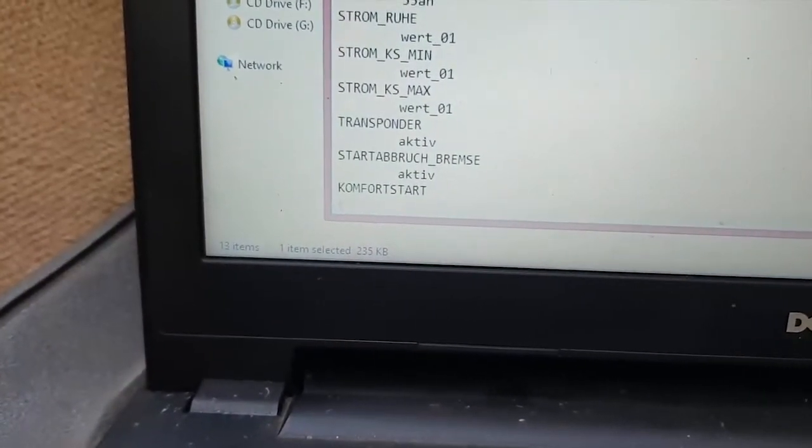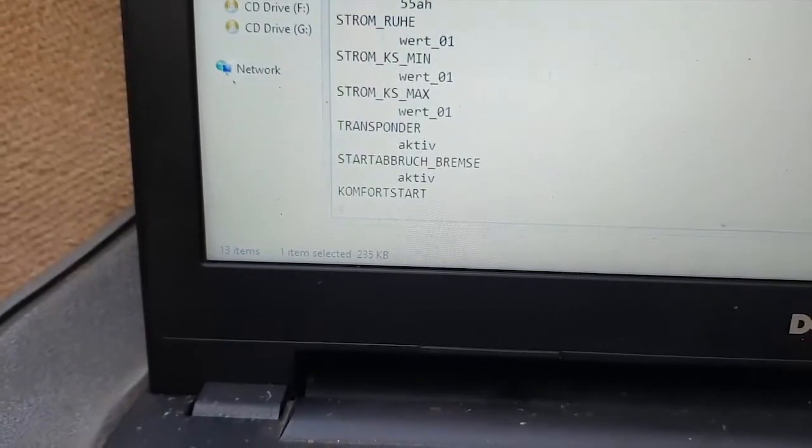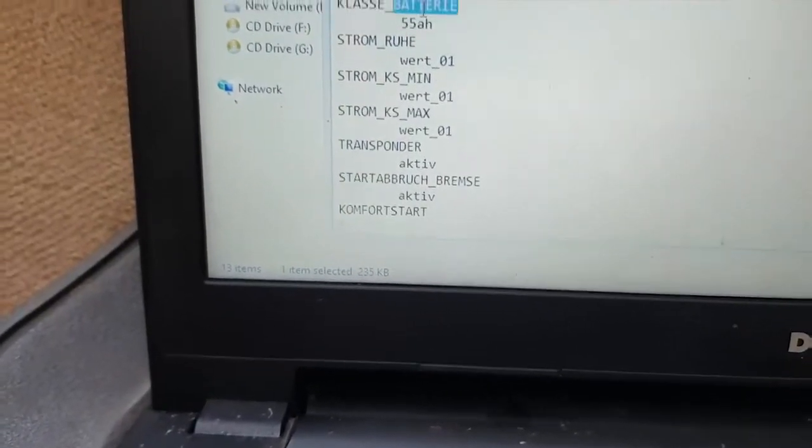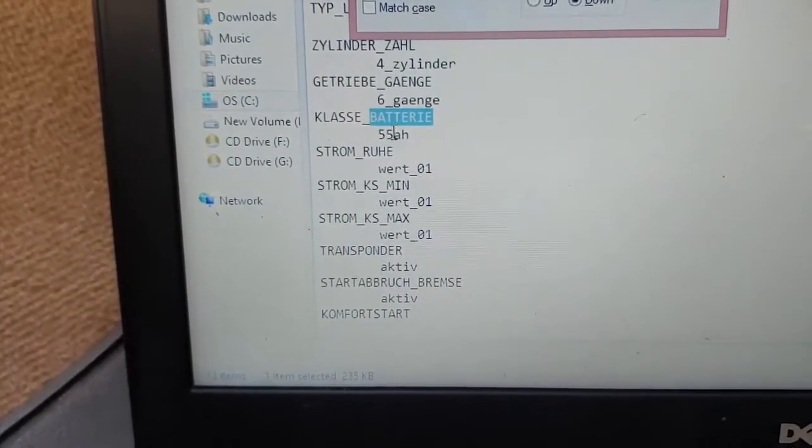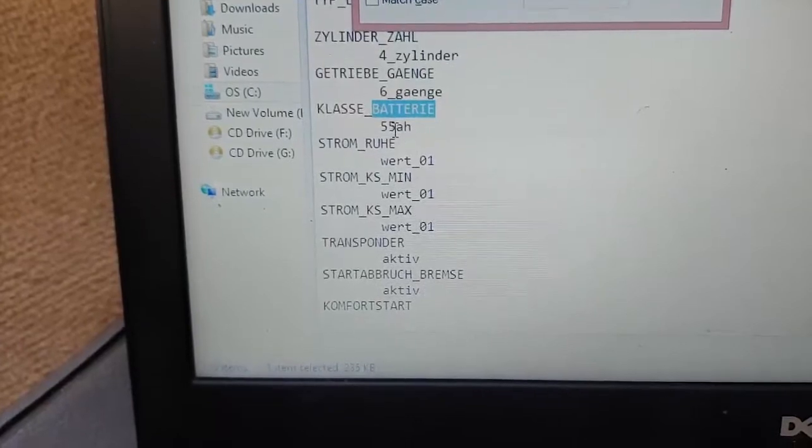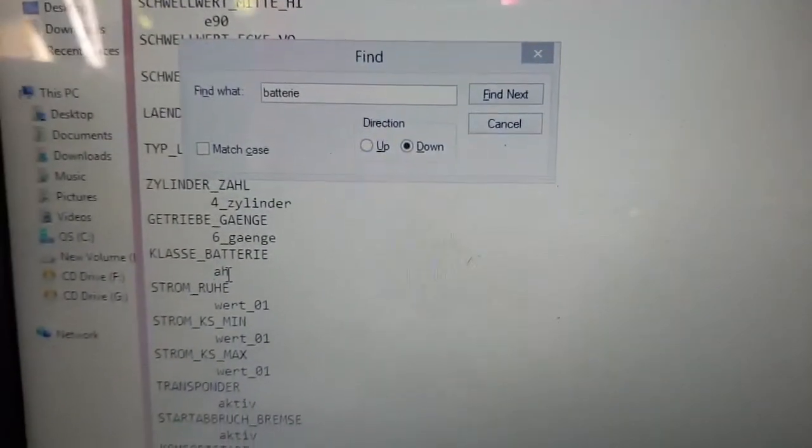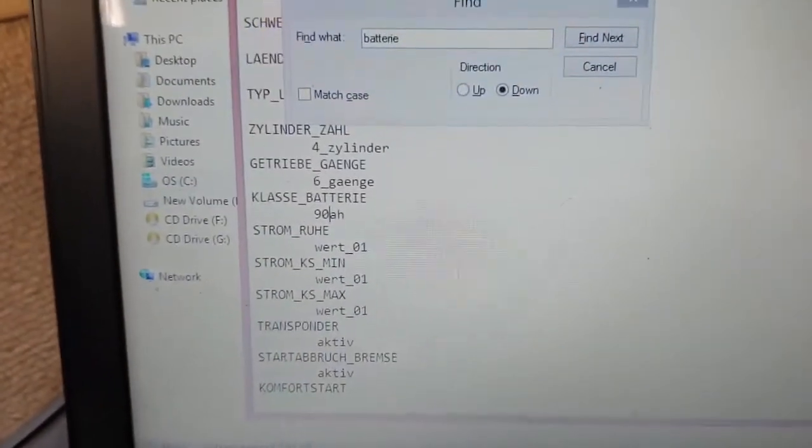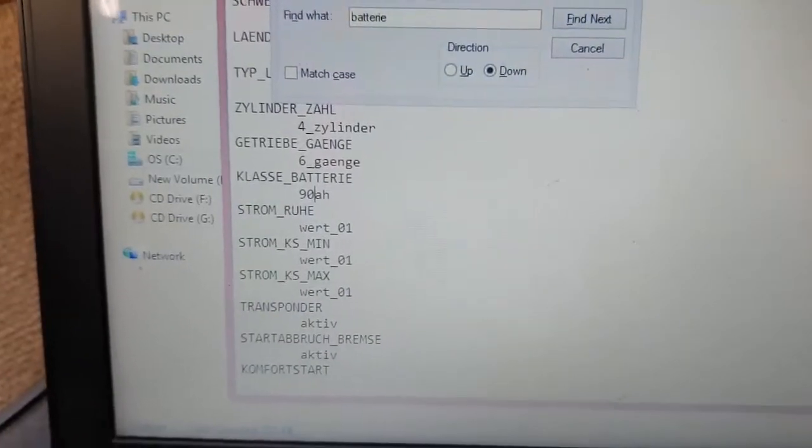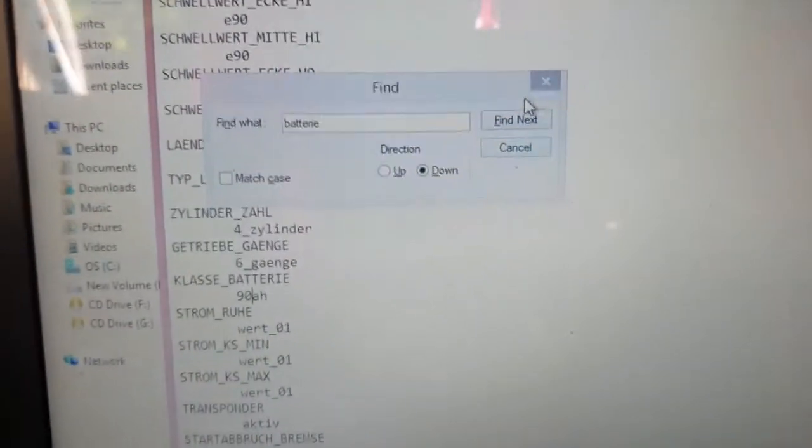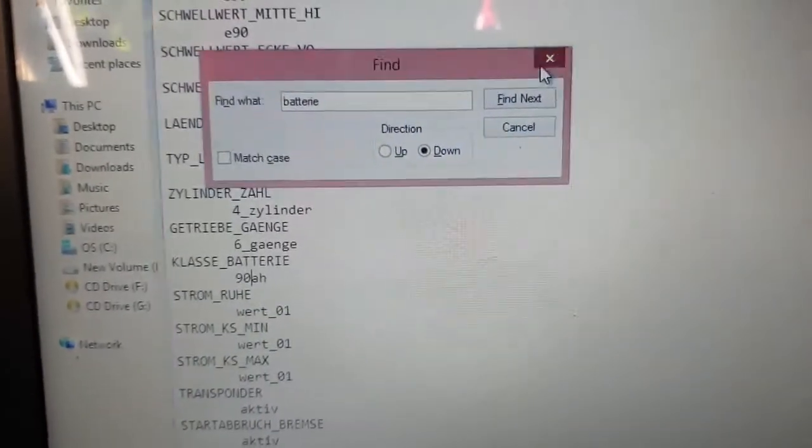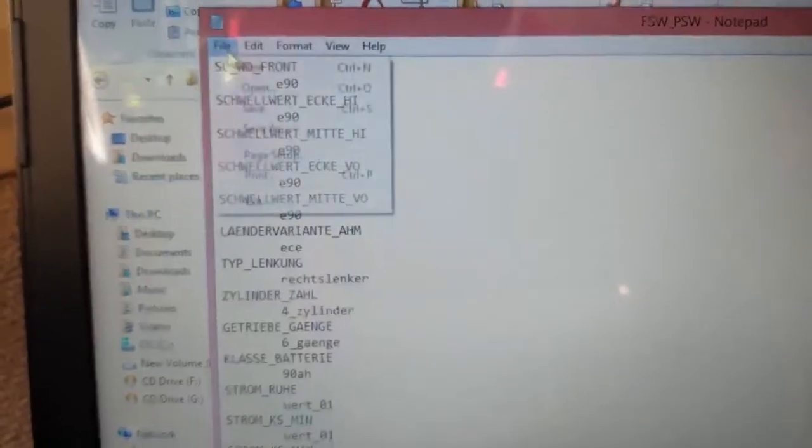You want to find this part where it says Battery Class or something. Yeah, where it says Battery Class. As you can see it's 55 amp hours. So now that I have a 90 amp hour battery, I'll put in 90 right there. Let me just close this. I will hit File.